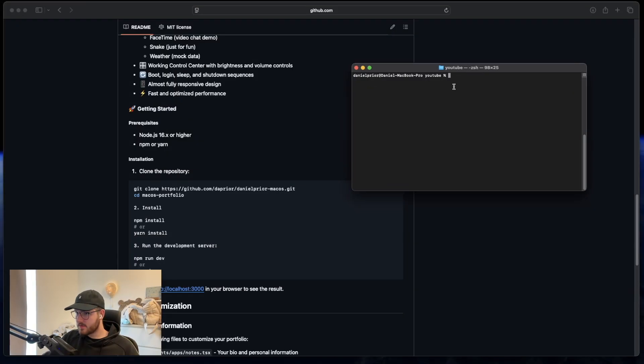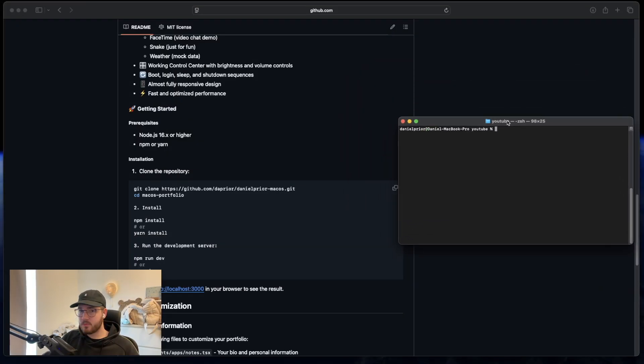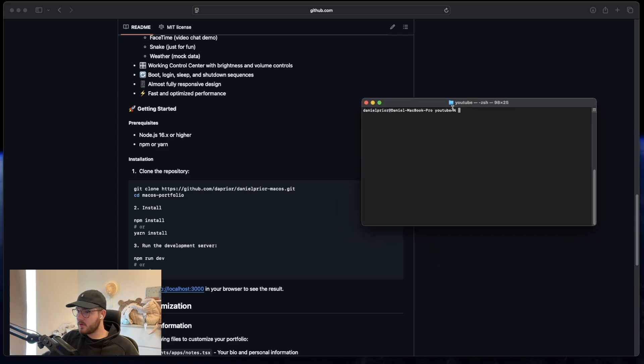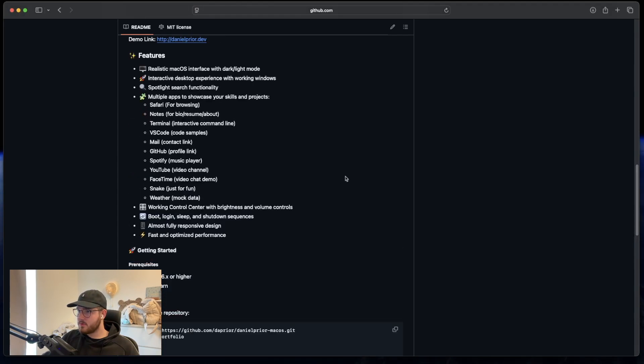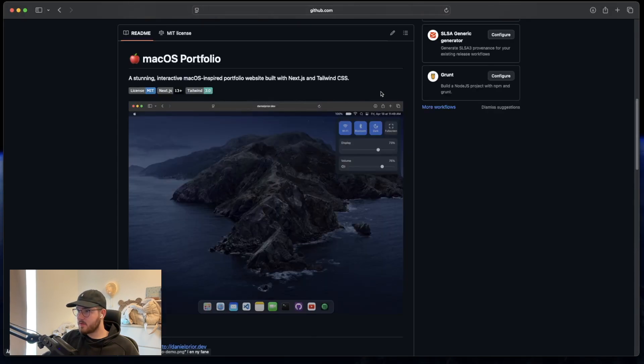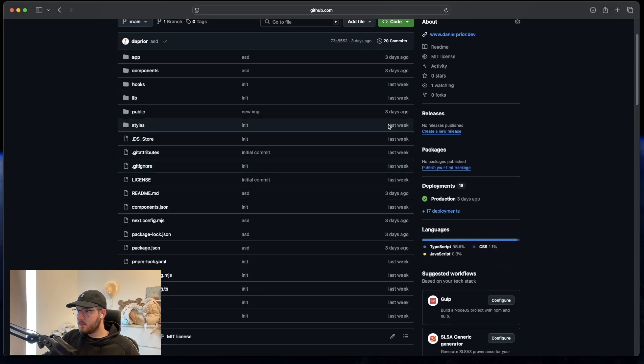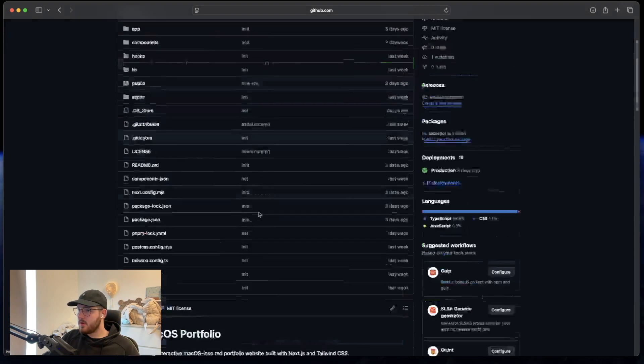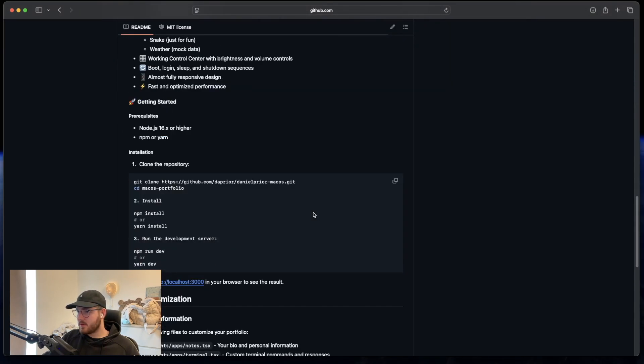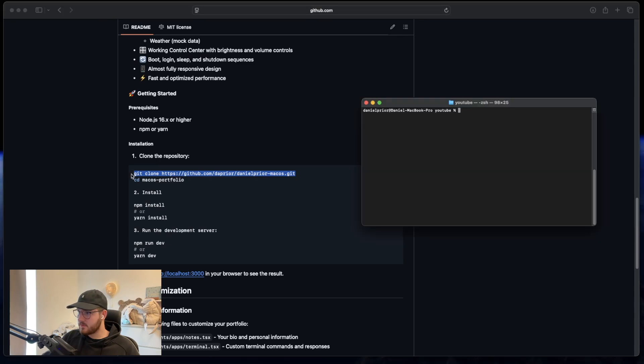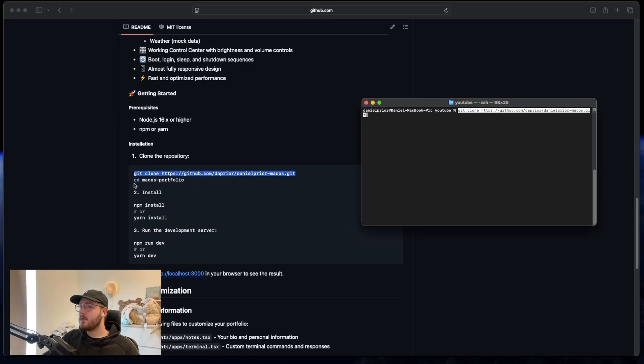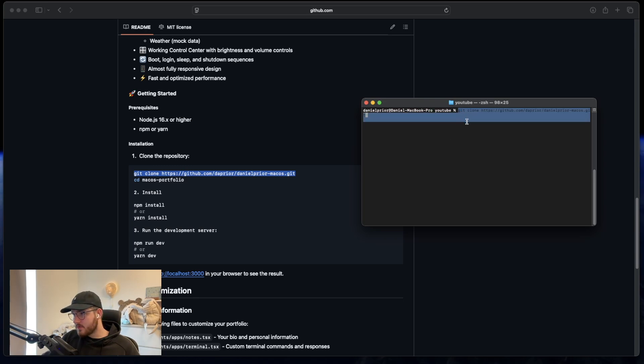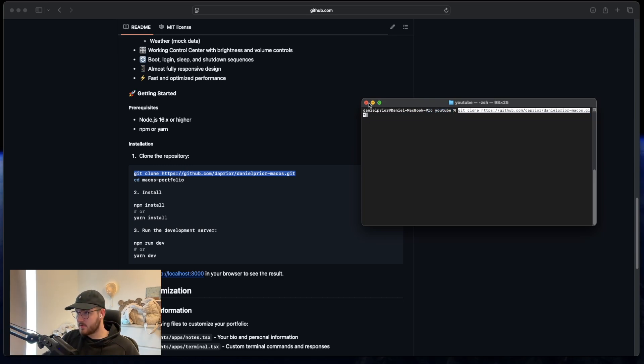So to get started I have opened a terminal. You can also just go ahead and fork the project, or just download the zip and use it as your own. But this is the easiest way. So what I do, I just copy this, paste it into the terminal, click enter.